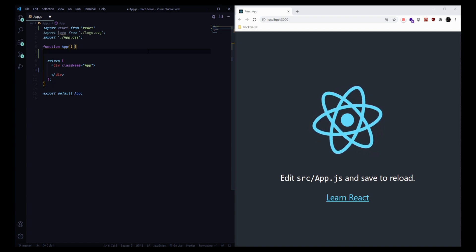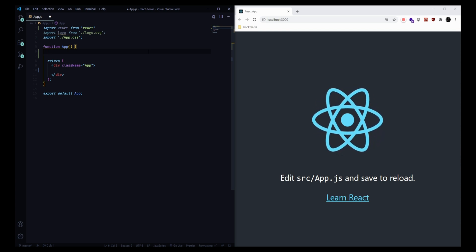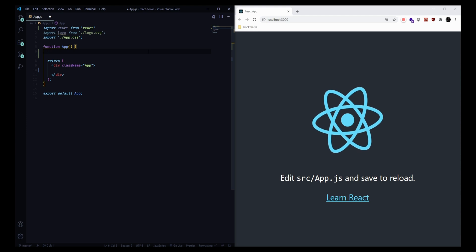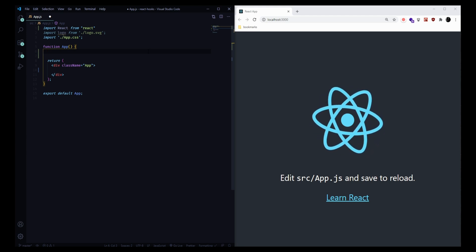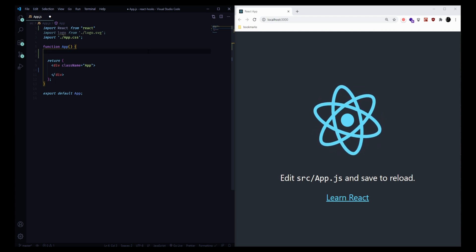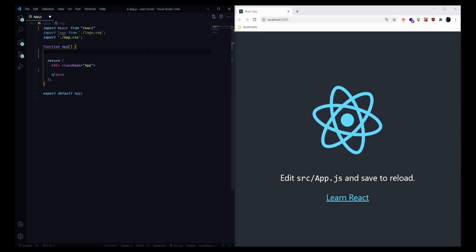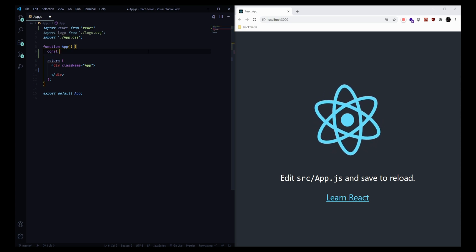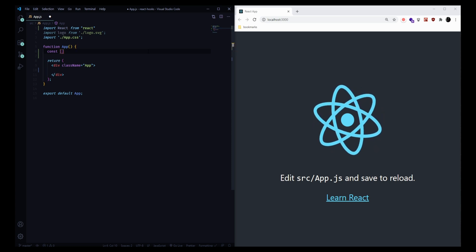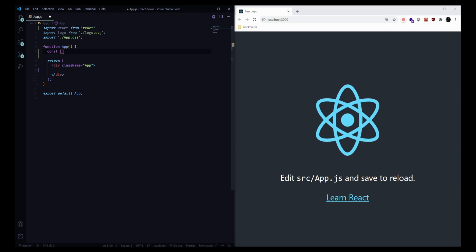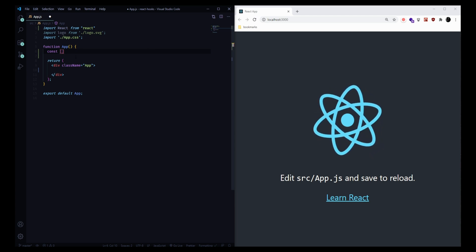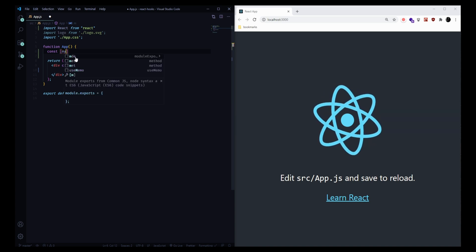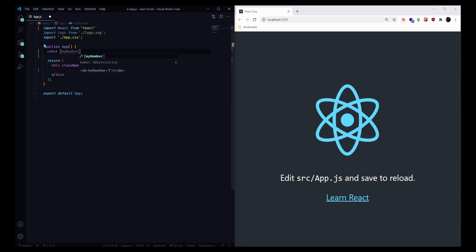The first one that we're going to look at is useState. useState is a way to store stateful information for your application. So this is anything that you want to keep track of, particularly things that are displayed to the screen and might change in value as you use the application. The way we can do this is we're going to make a new variable, and this variable is going to be a destructured array.